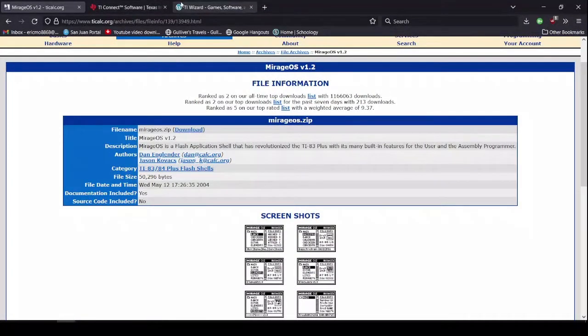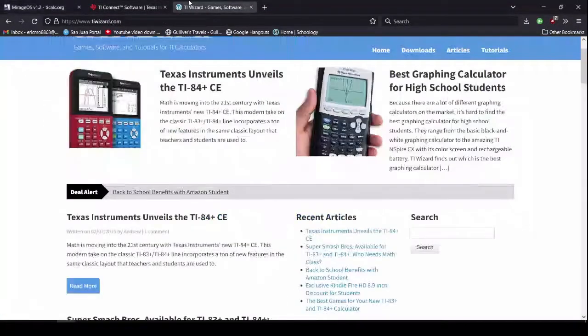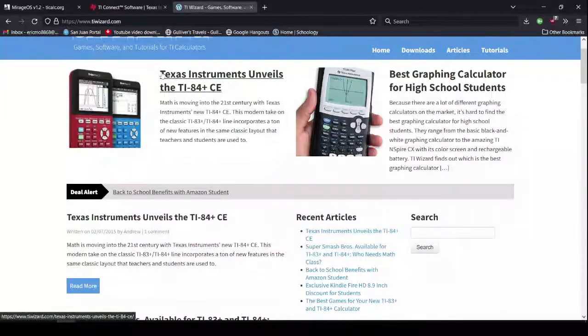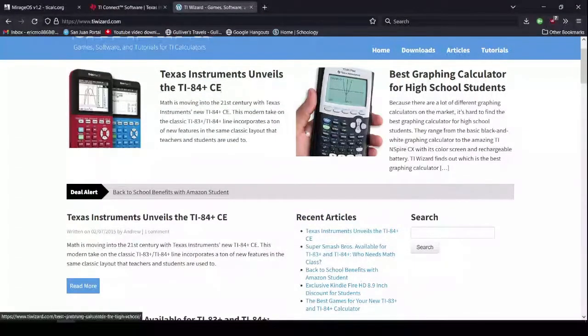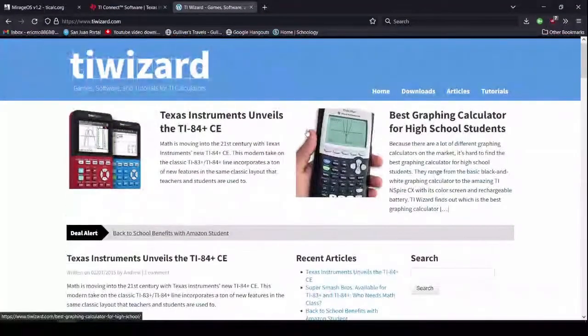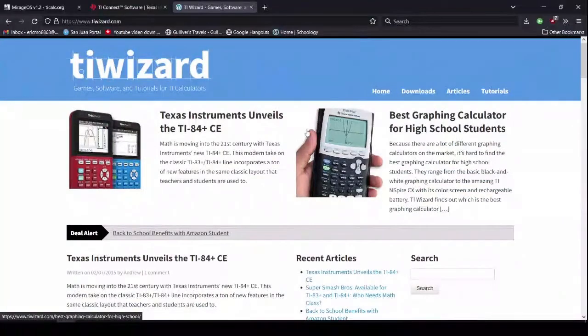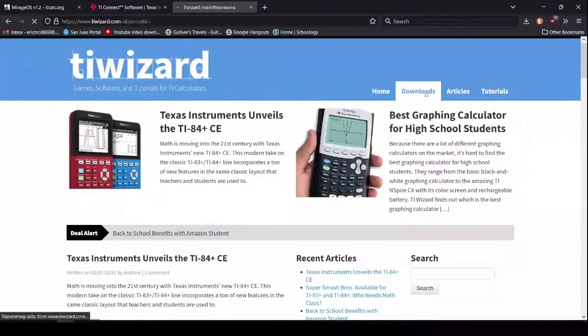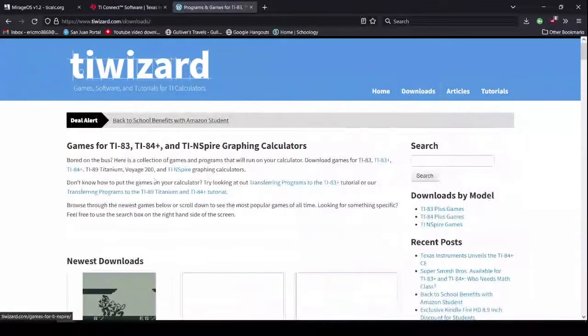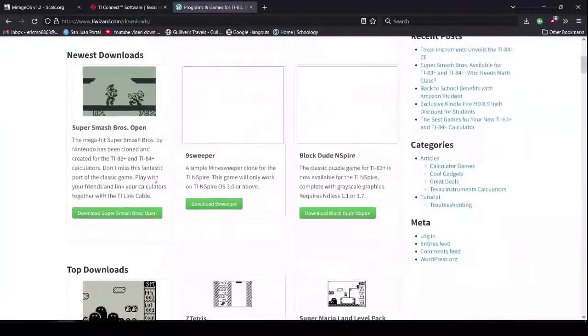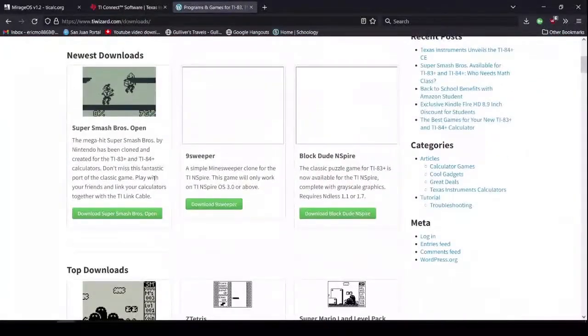Alright. And now, you go to TIwizard.com. This is where we're going to get Mario. Go to the Downloads tab. And there's a lot of games here.